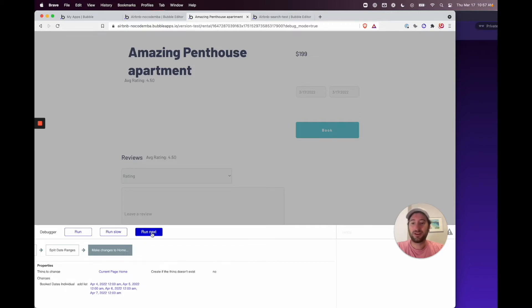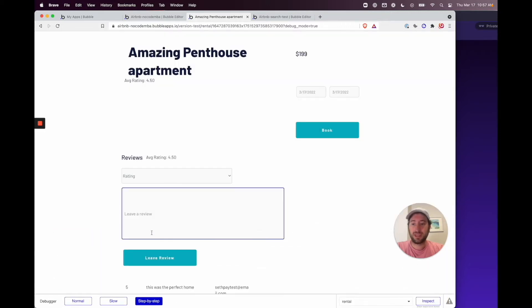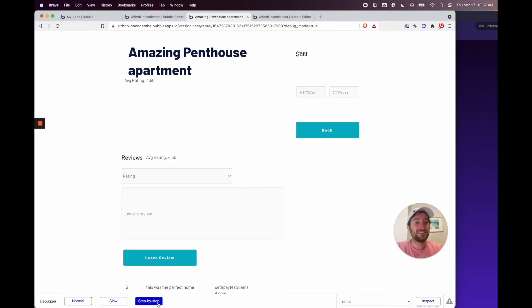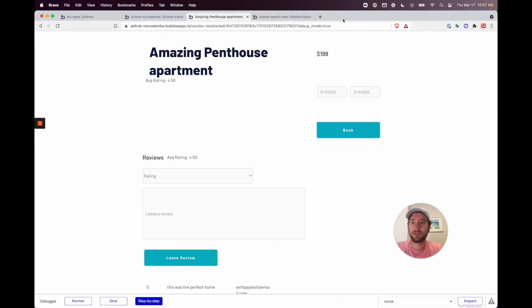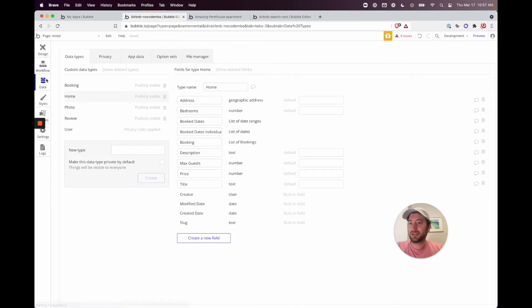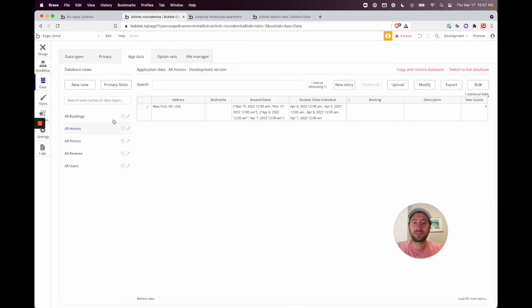Run next and we're done. We ran through the feature confirming it works and demonstrated how to use 'debug_mode=true' in Bubble. Let's go back to Bubble, check the App Data under Homes, and verify — the 'booked dates individual' field is accurately populated. Great, let's go back to the designer.